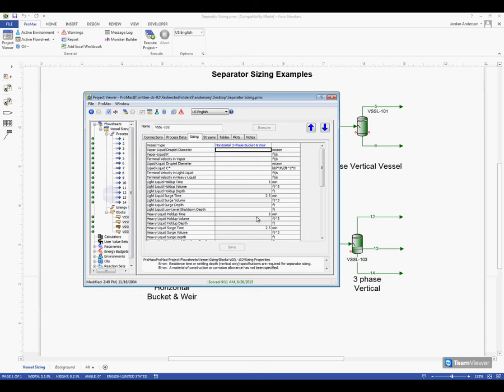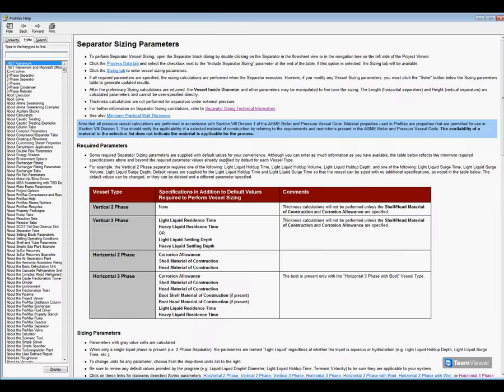Now here below there's a lot of different information that we could type in, certainly enough to confuse just about anyone. We try to give you some guidelines and help along the way. The most useful information is found within our help files and you can get to the help files while in this window by simply pressing F1. That will actually take you directly to the separator sizing section of our help files.